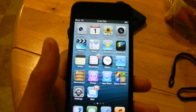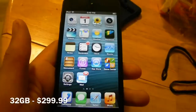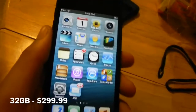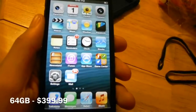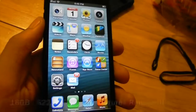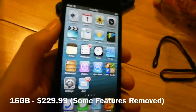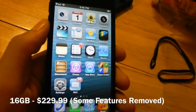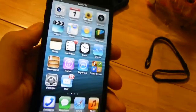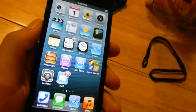An important consideration when purchasing is the price. The iPod touch fifth generation starts at $299 for the 32-gigabyte model and $399 for the 64-gigabyte model. There is also a low-end model missing some key features such as a back camera flash and the Apple loop, available for only $229.